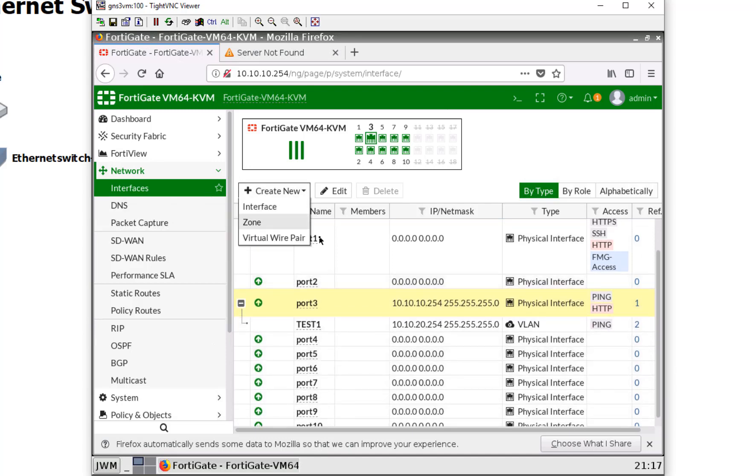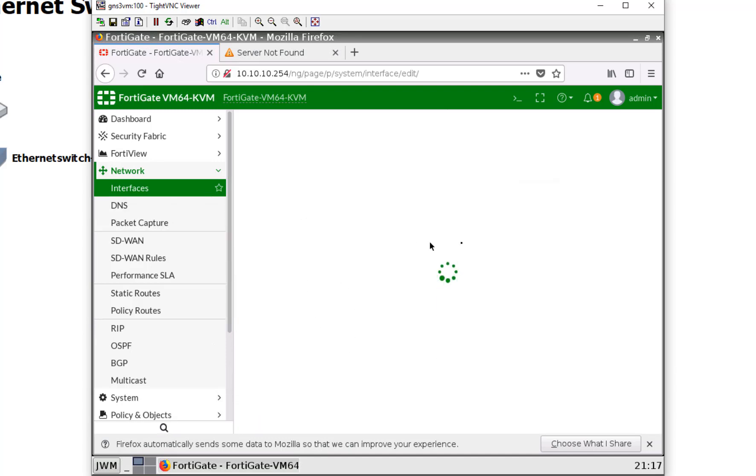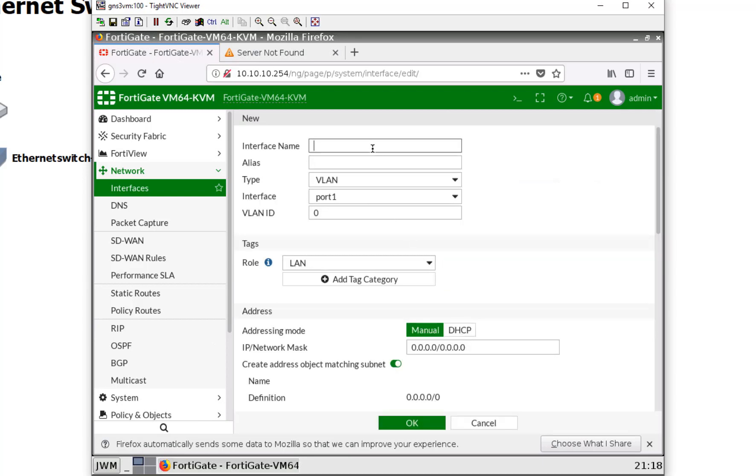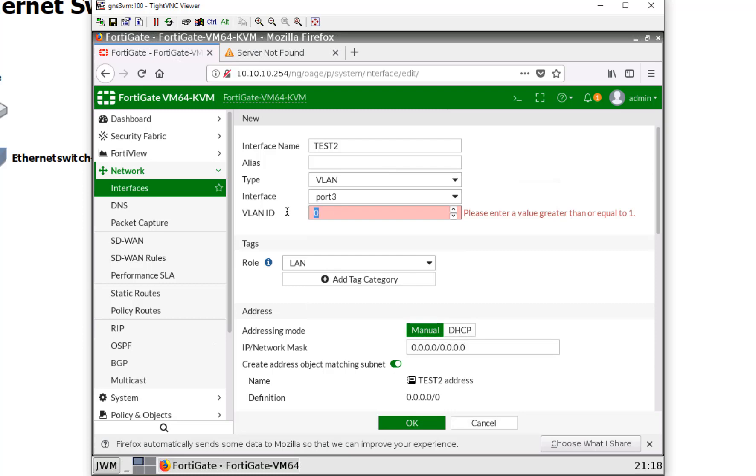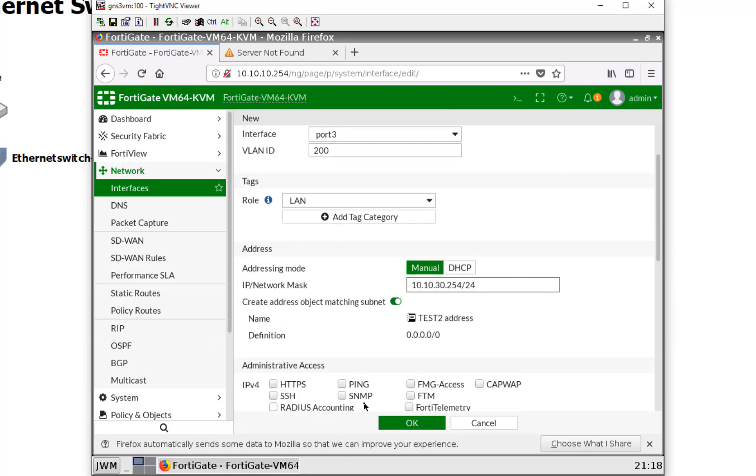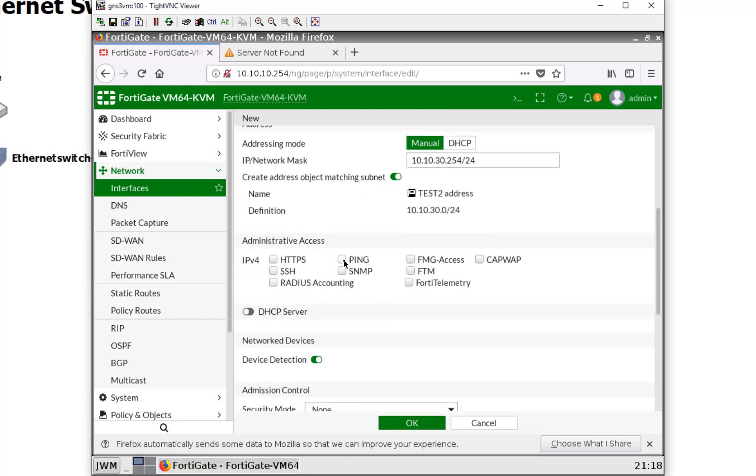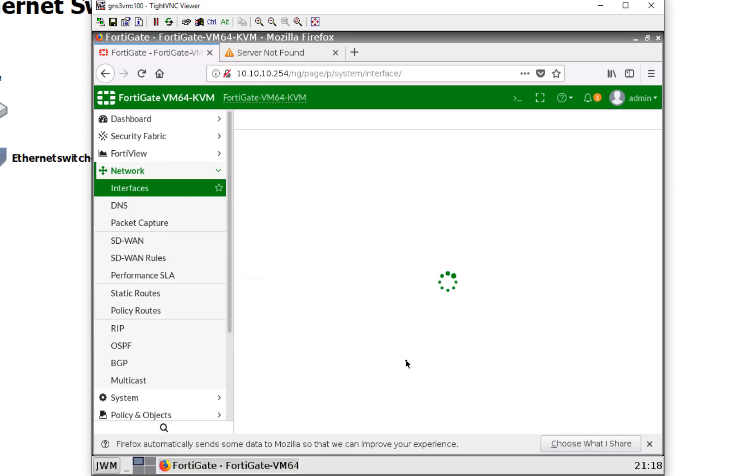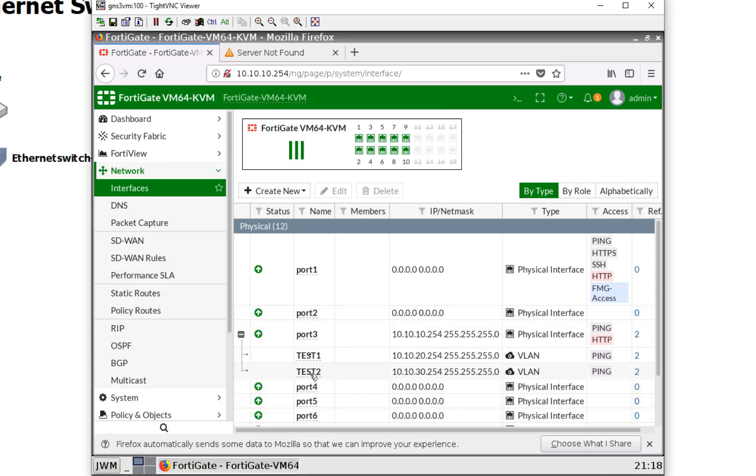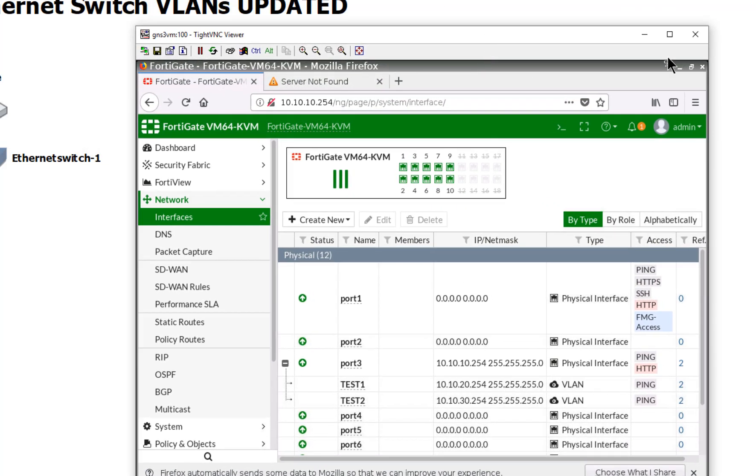So let's go ahead and create another one here just for giggles. And we'll just say test2. Now once these things are created, you have to treat them just like they were a physical interface, even though they're logical. So firewall policies still apply, blah, blah, blah, blah, blah. So here we go. We'll just say test2, bound to port 3. This one we'll do 200. And we'll just say 10.10.30.254 with slash 24. We'll give it ping access so we can at least ping it. And some DHCP. So here we go. So we now have one physical interface and two VLANs bound to port 3.